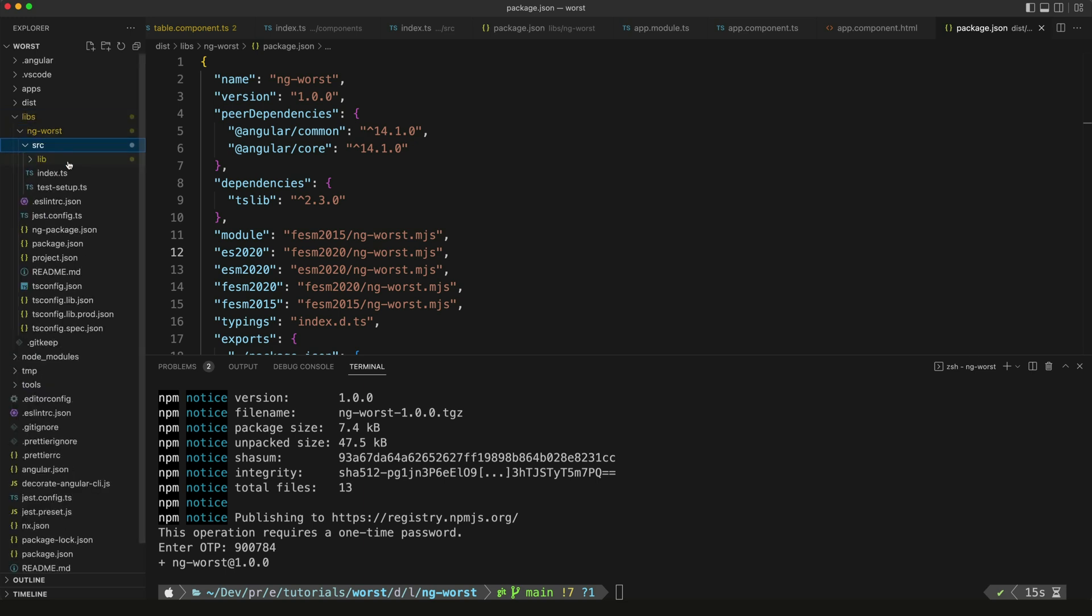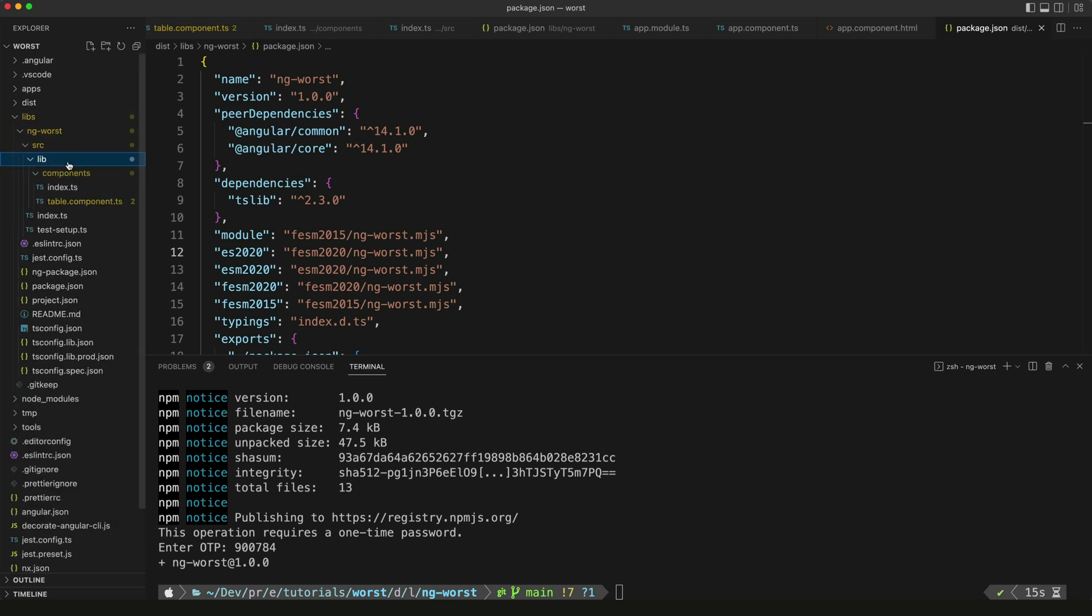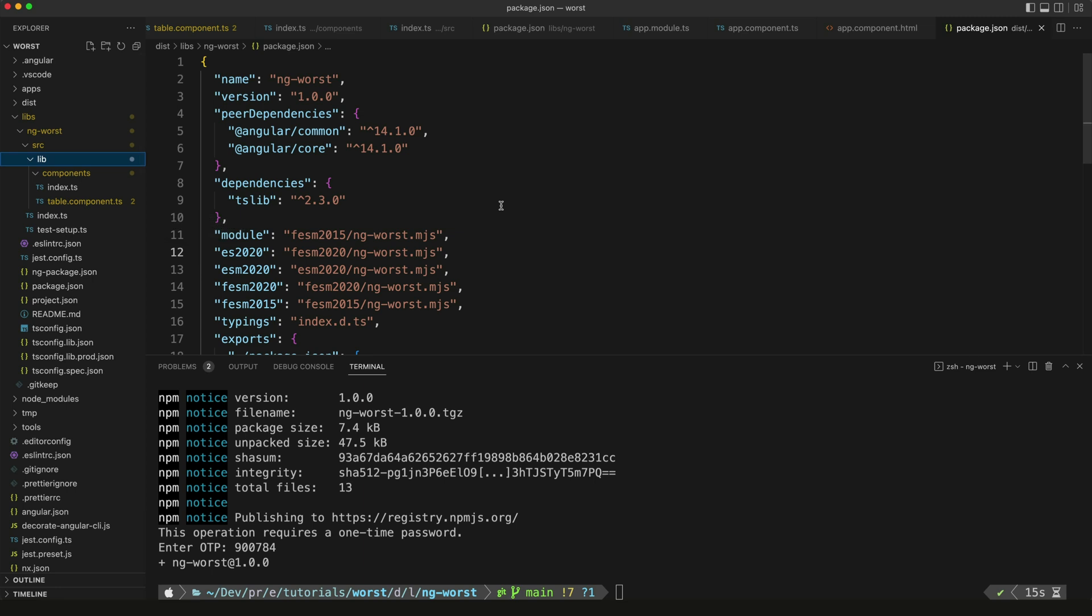The second challenge is to contribute your own component to the ng-worst library specifically. Just like my table component exists here, you can add your own little component as well. Again, it can be absolutely anything, no matter how terrible, as long as you follow a few basic rules. This will be especially worthwhile if you have never contributed to an open source project before. The first thing you should do is check out the contributing.md file in the repo. Different open source projects will have different rules around contributing, so mine are going to be very simple. You can find a link for this in the description.